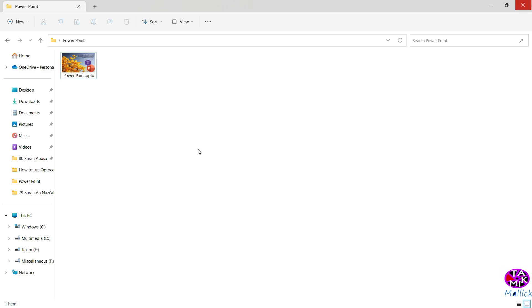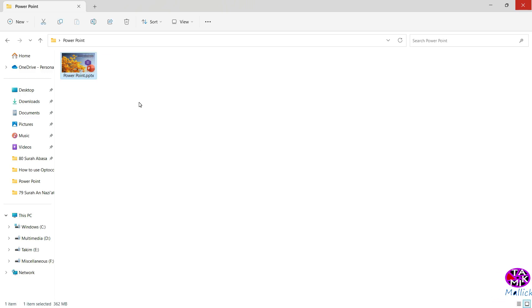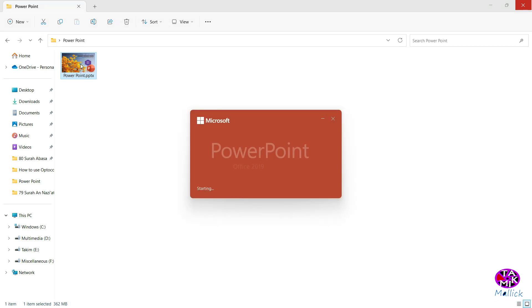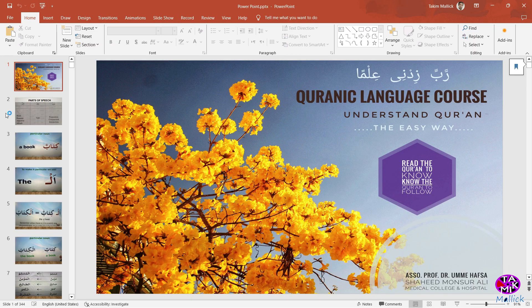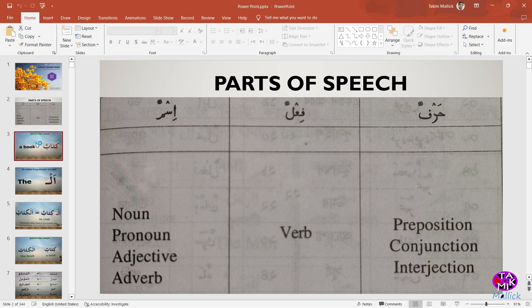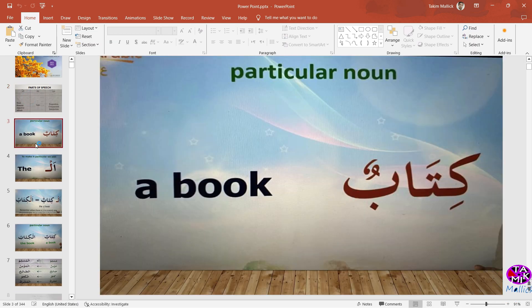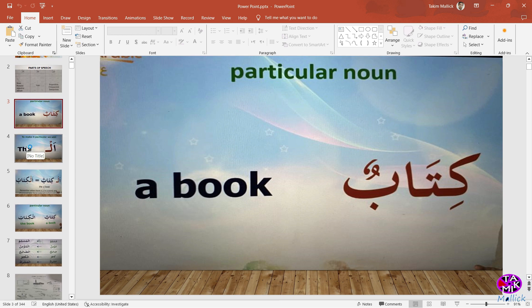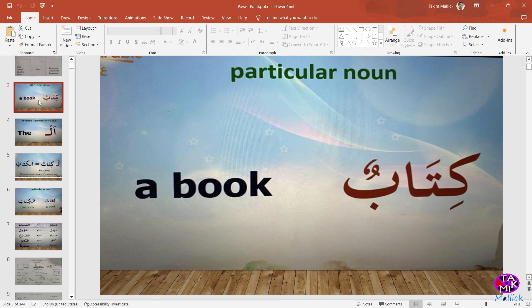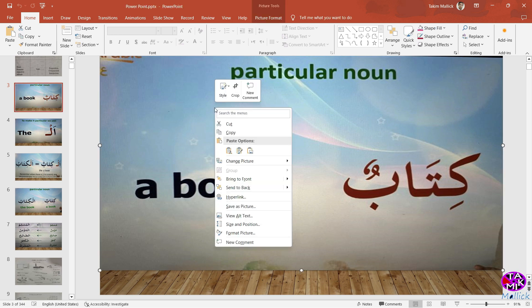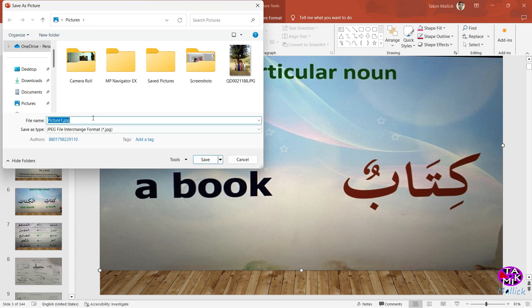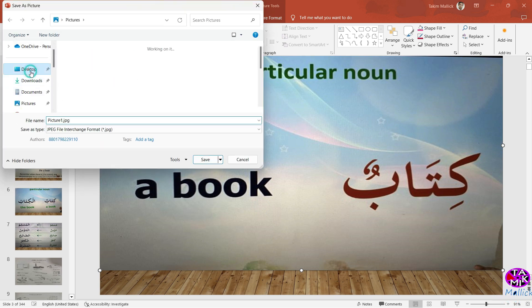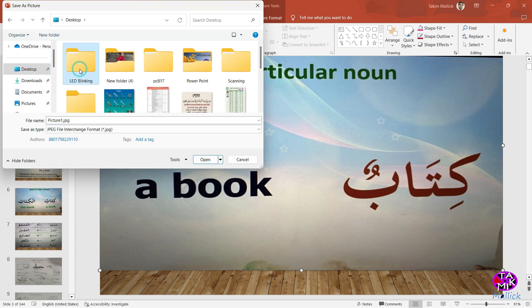Assalamualaikum, this is a PowerPoint file. As you see, lots of pictures are here and we can save pictures one by one like this way.